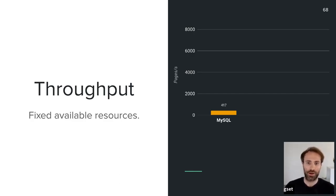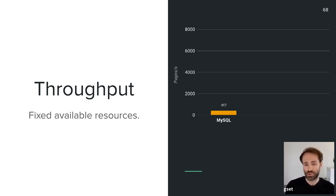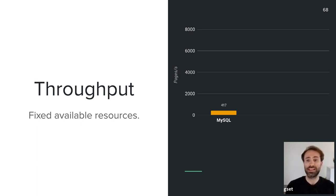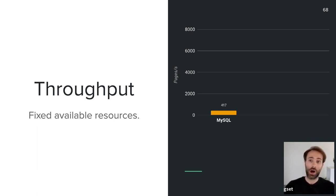MySQL on a 16-core Amazon EC2 instance gets to about 400 pages per second before saturating and latency spikes. This is already with a denormalized schema where the Lobsters developers store vote count as a column in the stories table to avoid joins and aggregations at read time — though their update paths must then do extra work to keep those values current. Without manual denormalization, MySQL can't even keep up with a single page request per second.